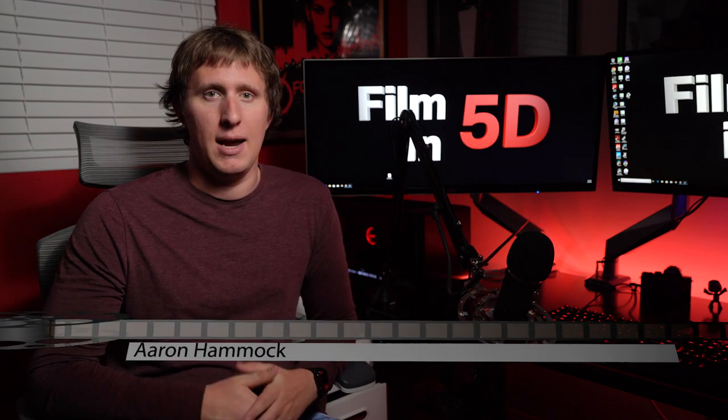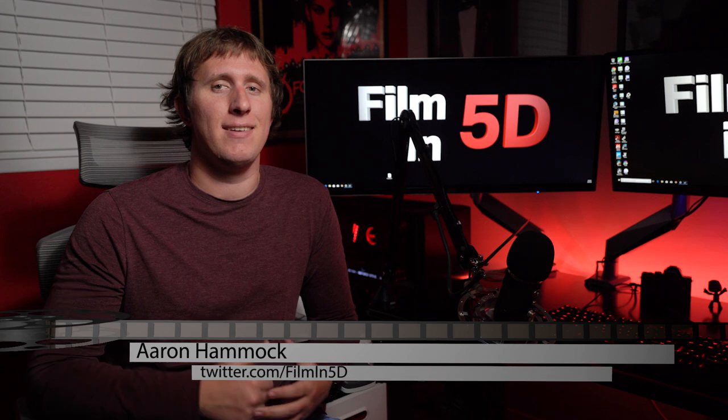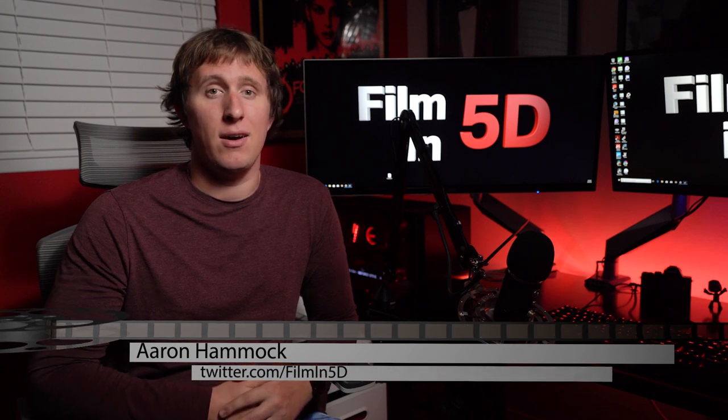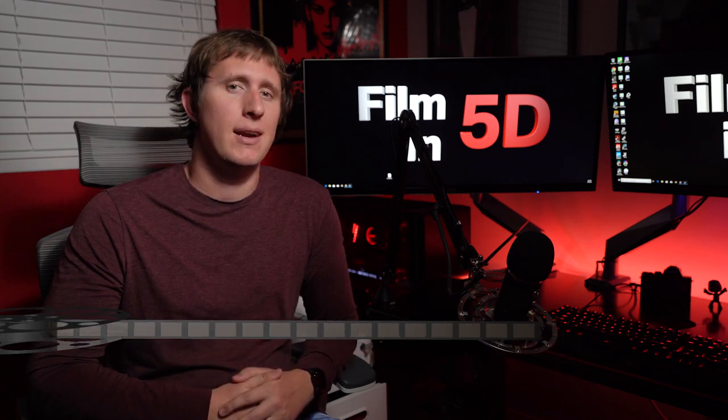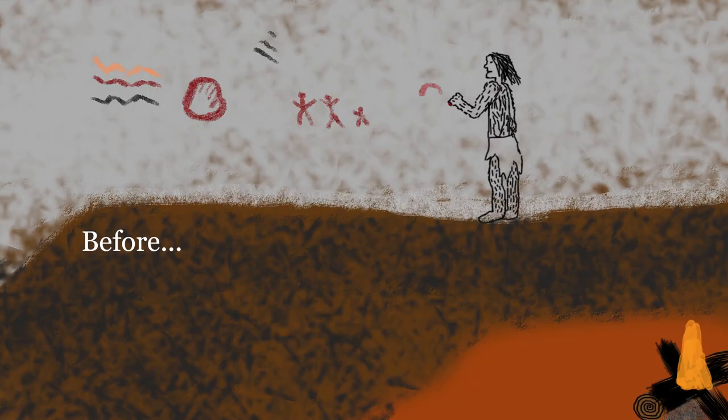Welcome to Film in 5D, the show about everything film and video with the Sony A7S II. I'm Aaron Hammack and today I want to test out two popular editing codecs for both PC and Mac, DNX HD and Apple ProRes.